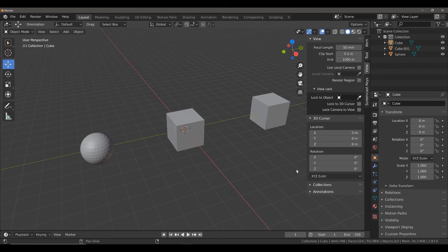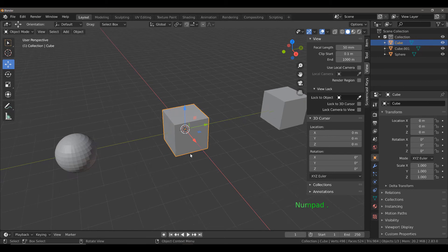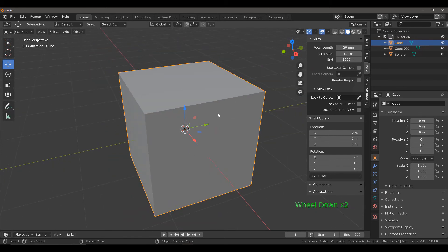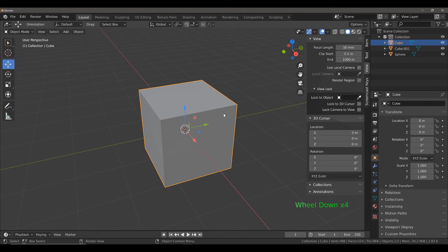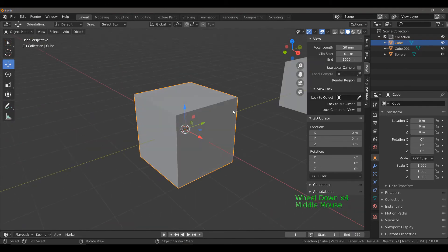You may be aware of the hotkey method of framing a selected object. Simply press the period key on your number pad, and this will snap your view to the selected object, allowing you to orbit around it.